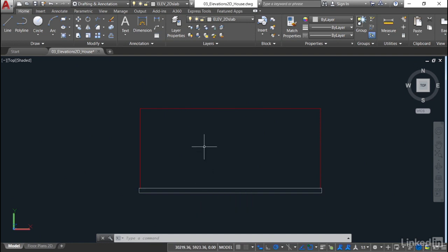So now we've applied our elevation layers to the elements that we want to use in this particular elevation view in our AutoCAD drawing.